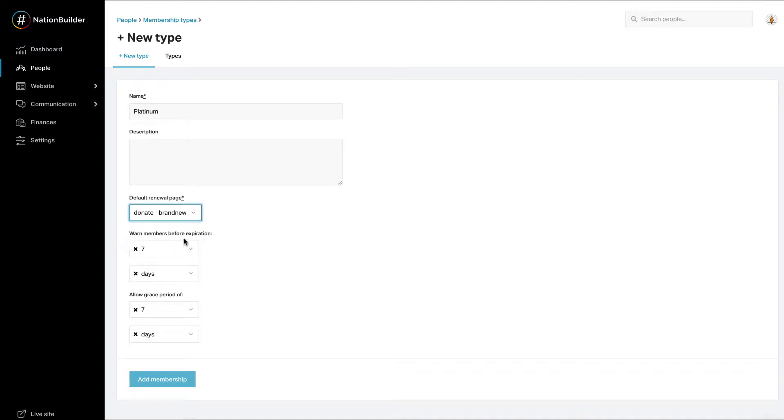Decide when to warn members before expiration. This is the number of days before the expiration date that a member will receive an email letting them know their membership is about to expire. It will include a link to renew membership on the default renewal page. If you do not want to warn members, click on the X in both of the drop down boxes.